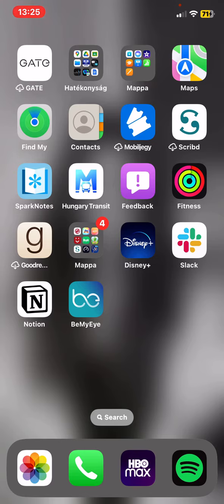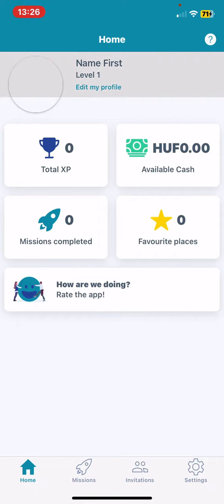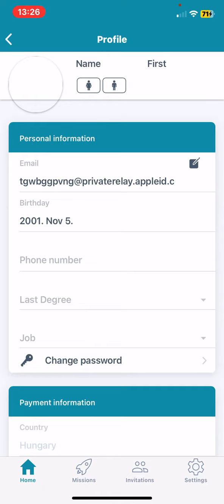Let's jump into it. First of all, open the application on your phone and then click on the home button at the bottom left of the page, and then click on the edit my profile button at the top of the page.